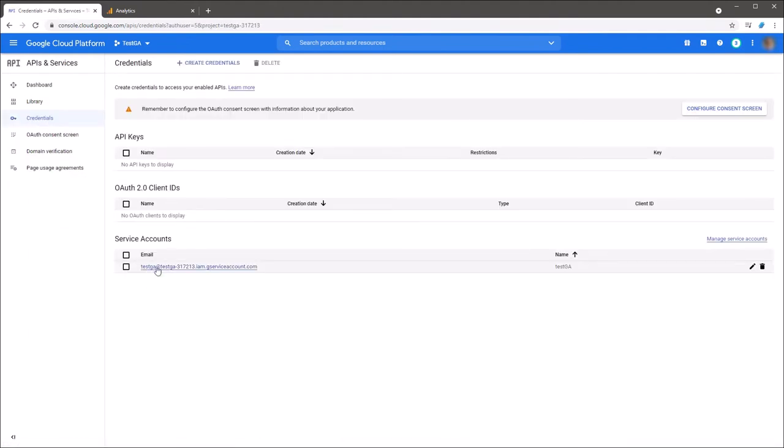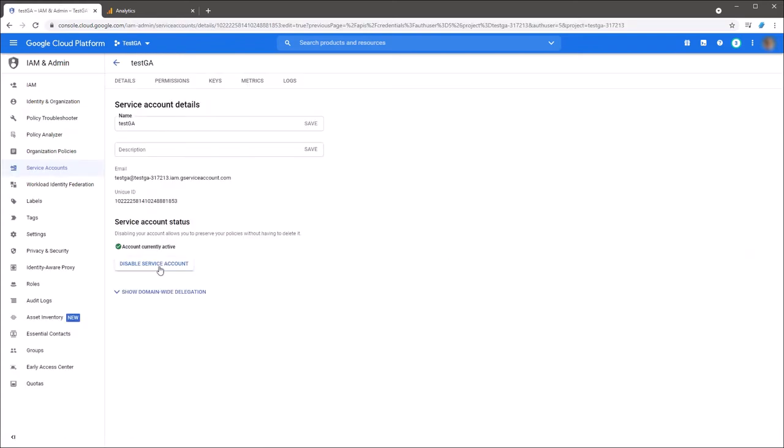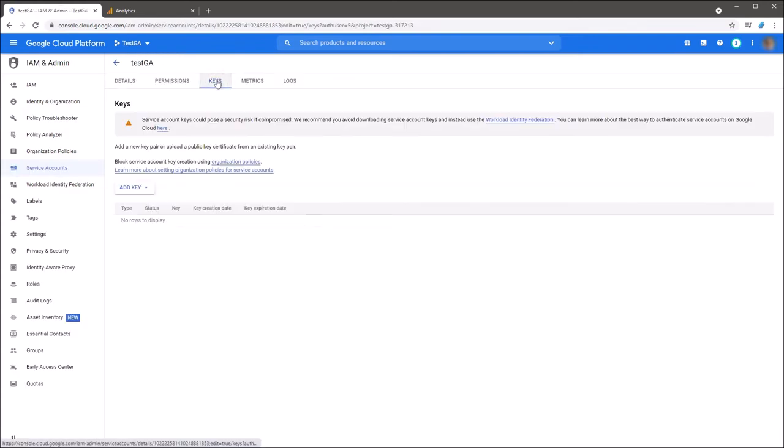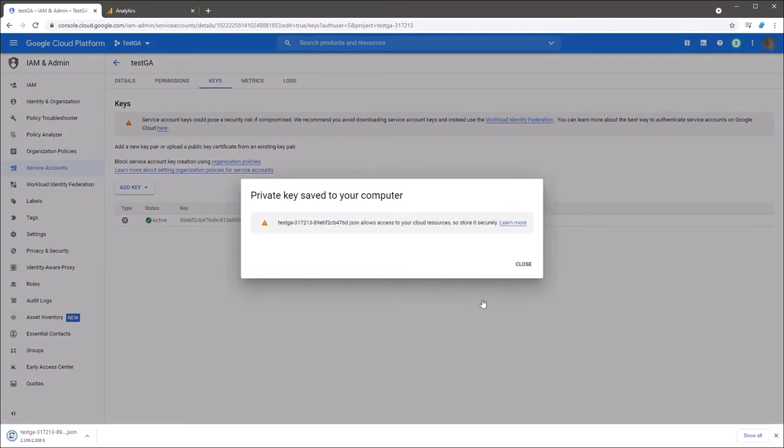Click the service account and select the keys tab. Click the add key and select the create new key command. Select the key type as JSON and click the create to download service account file.